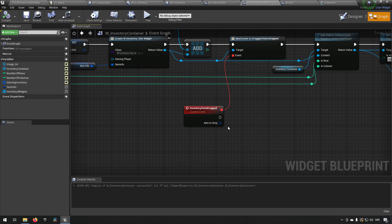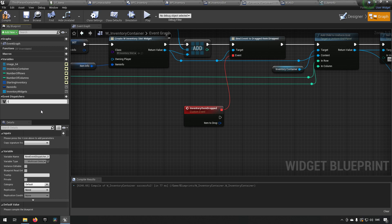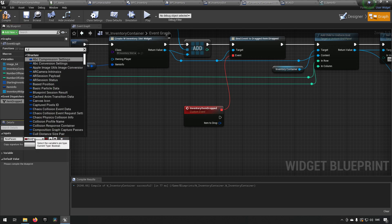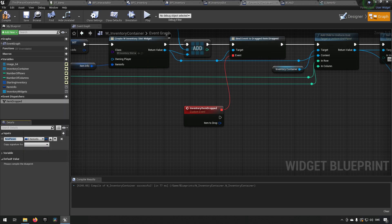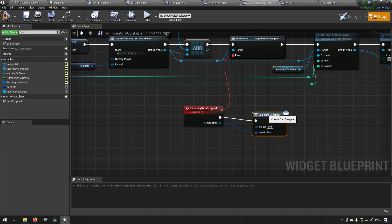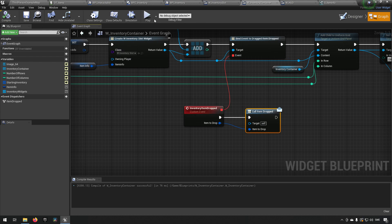The slot widget is only known in the inventory because the inventory created it. However, we have a reference to the inventory widget in other places, like our blueprint component. So we can make an event dispatcher here as well, which we'll call item dropped, and we'll copy the signature with an S item info parameter and call it item to drop. Then we'll call that here and pass the information further.